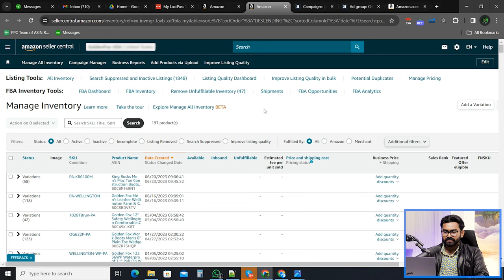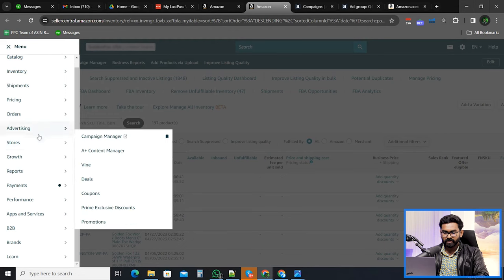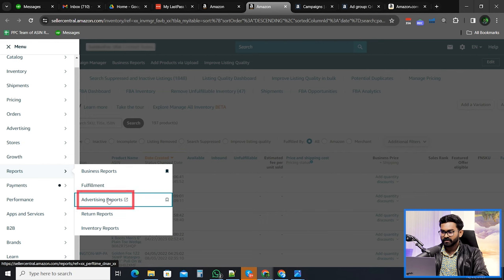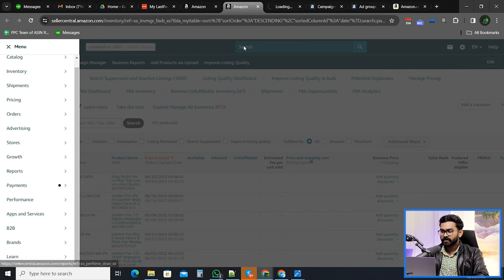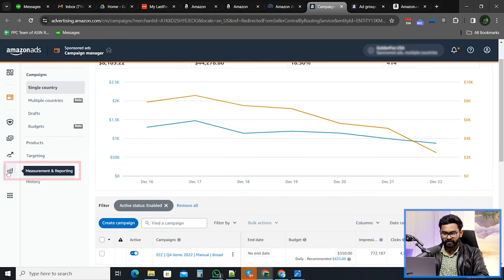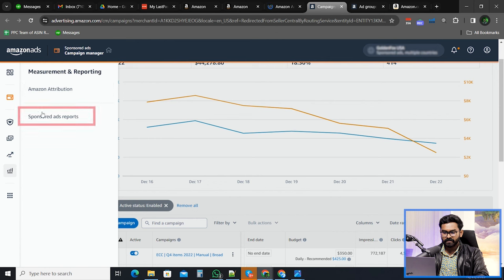You can download advertising reports in two different ways. Number one, from Amazon Seller Central, from the menu bar you can go to Reports and then go to Advertising Reports. Another way is you can go to the Campaign Manager, where you will see Measurement and Reporting, and then click on Sponsored Ads Report.